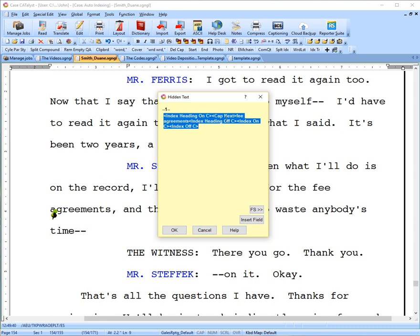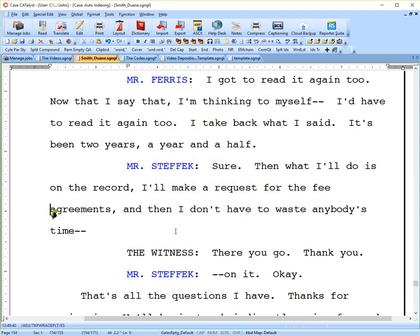And if I click this hidden text, I've got index heading on C, cap next fee agreement, and then index heading off C, and then index on C, index off C, nothing in between those last two codes, but they have to be in there. So we put those all in the same space.